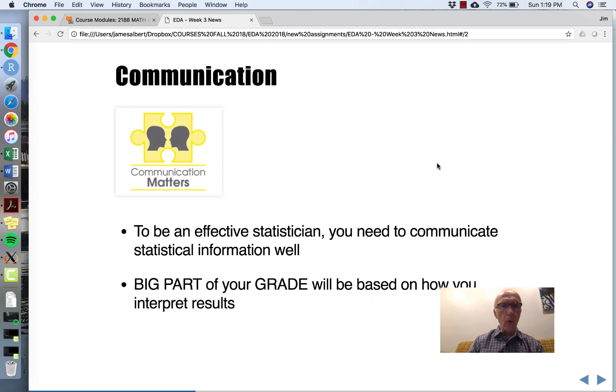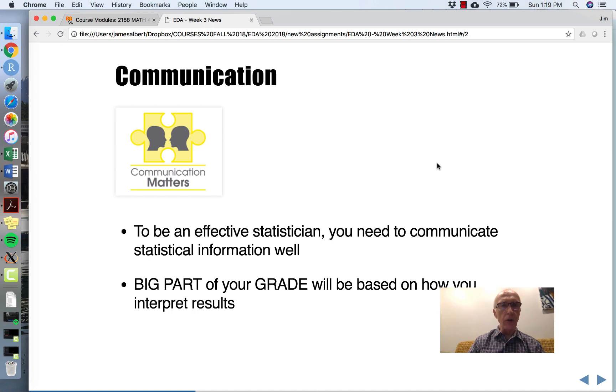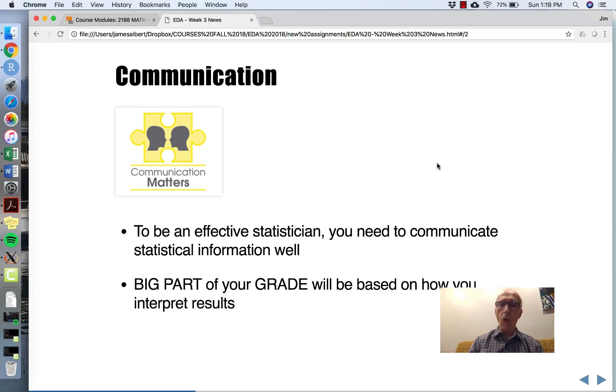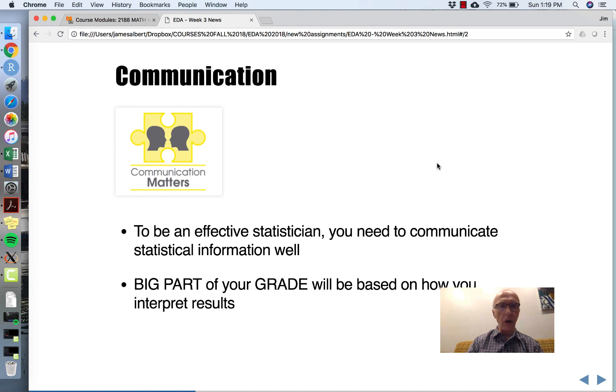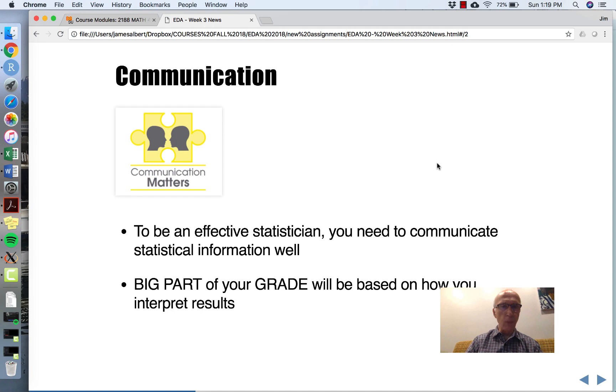If you're going to be an effective statistician, your ability to communicate your statistical results to other people is pretty important. Likewise, in this course, I'm going to be grading you on your ability to communicate. That's really very important - it's much more on communication and less on the mechanics.